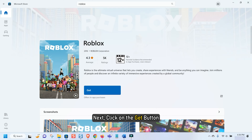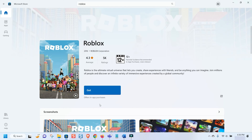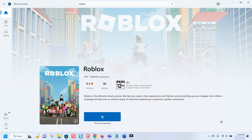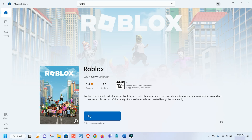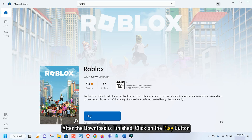Next, click on the Get button. Wait for the download and installation to finish. After the download is finished, click on the Play button.